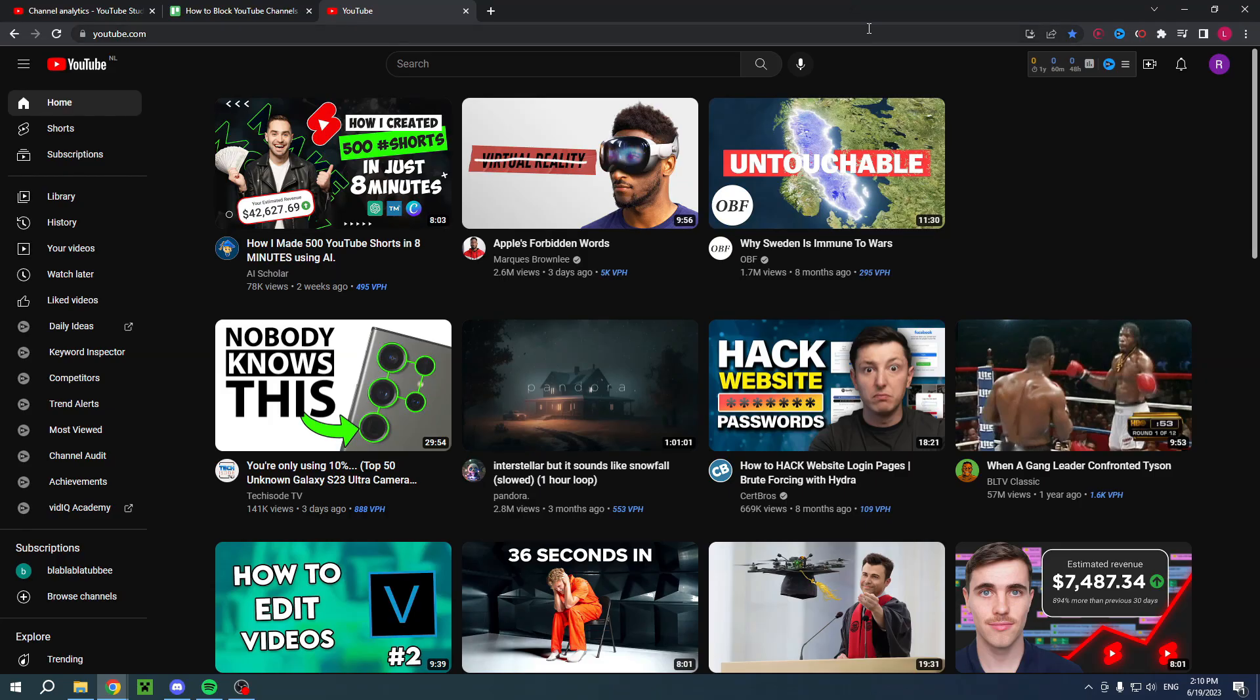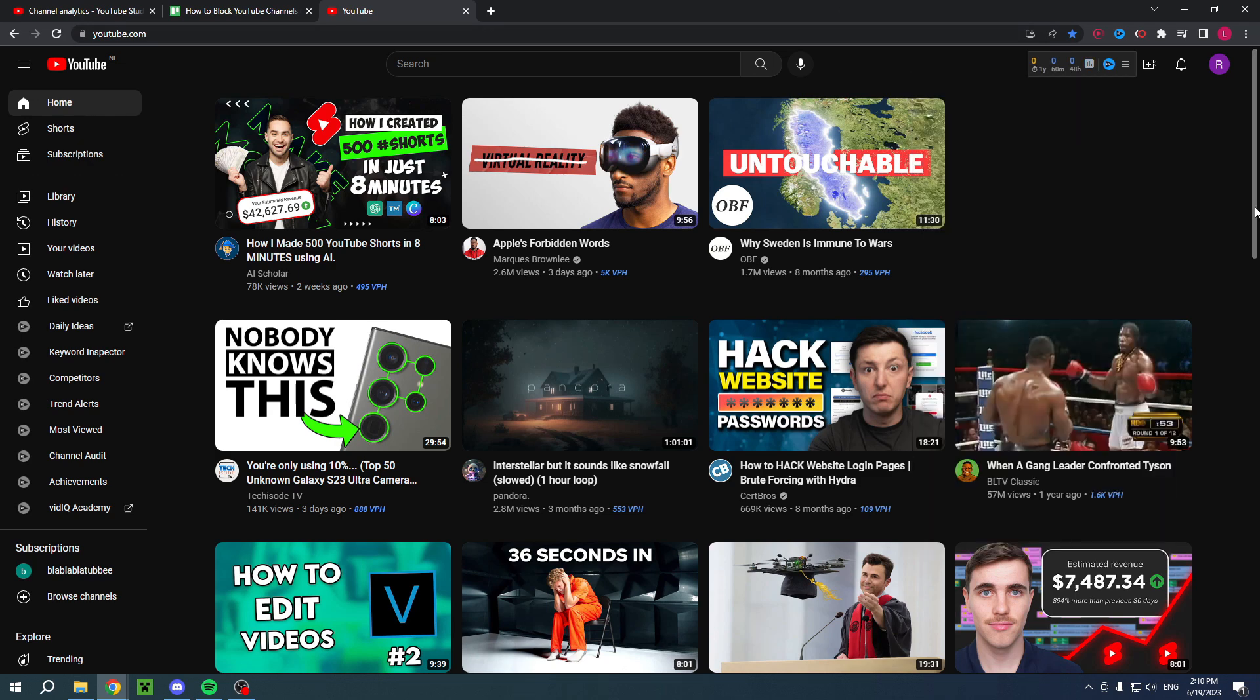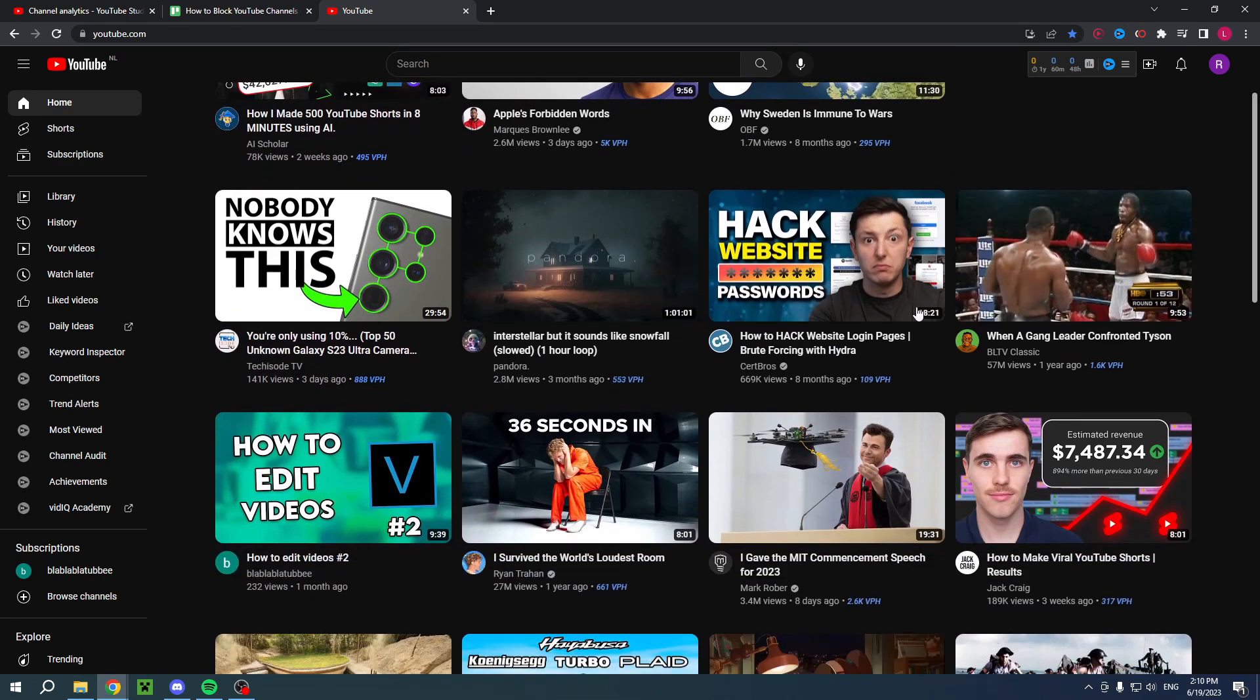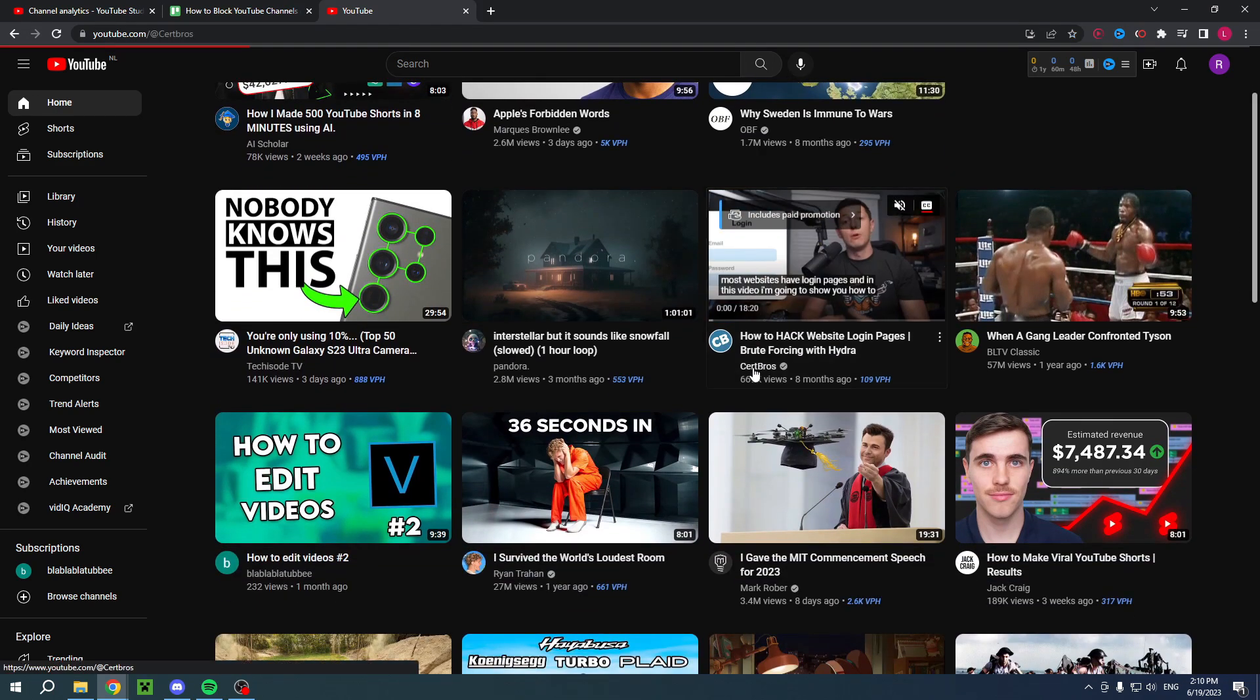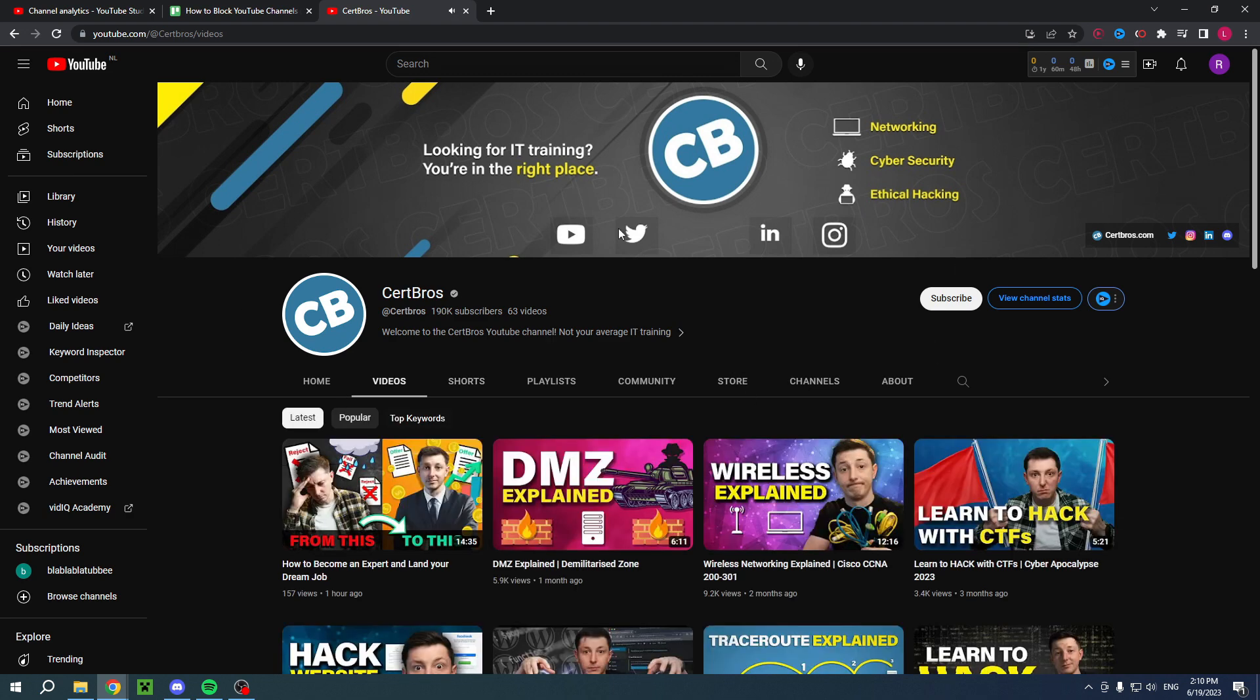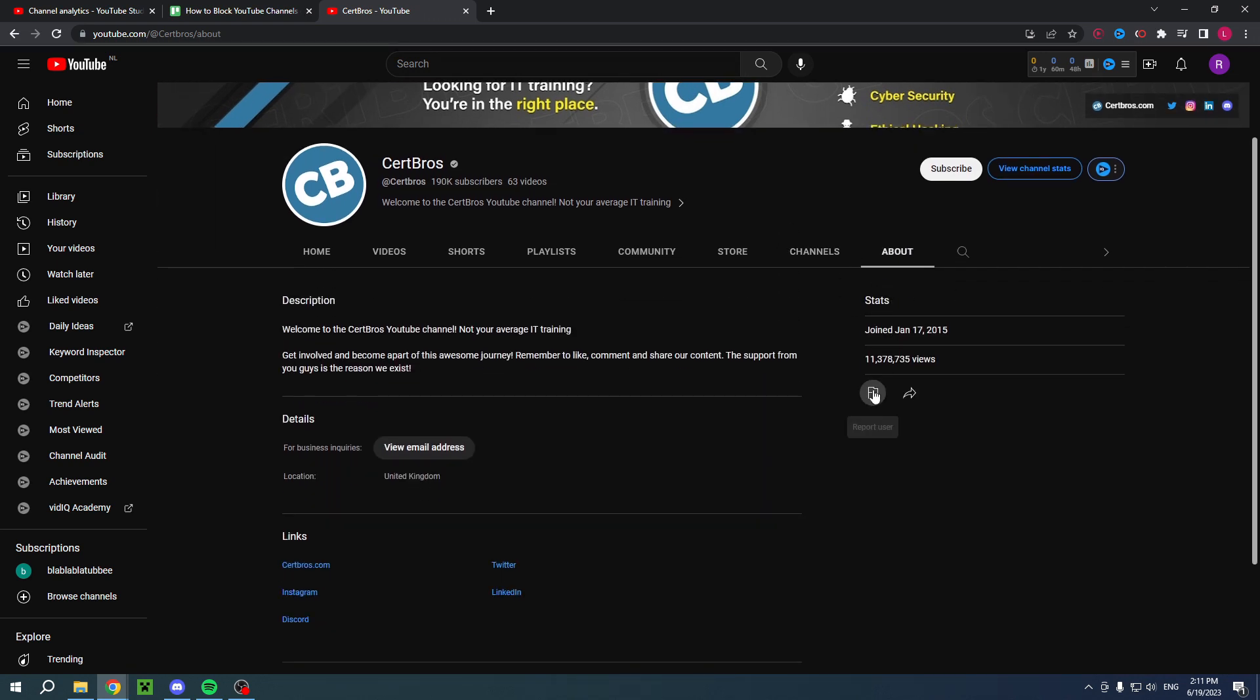Now how can we actually do this on your PC? It's actually super easy. What you want to do is simply go to any channel you want to block. Let's say I were to click on this person. Again, I don't have anything against this person, I just want to show you how to actually do this. So go to About on any channel basically.